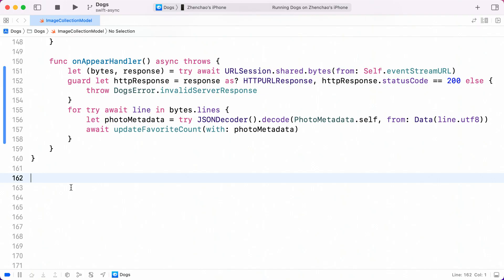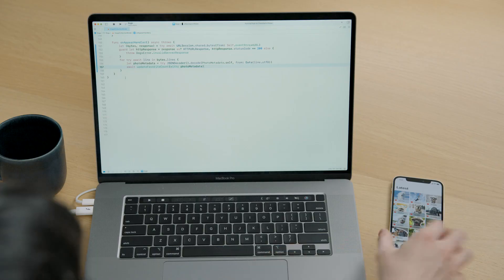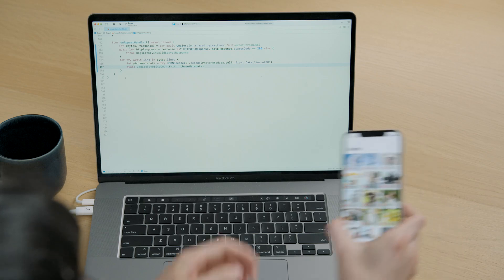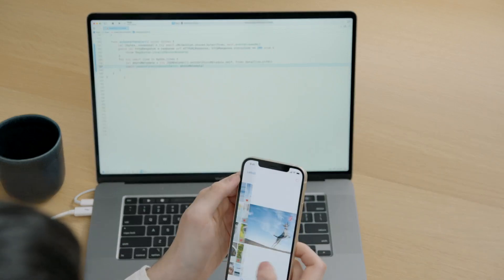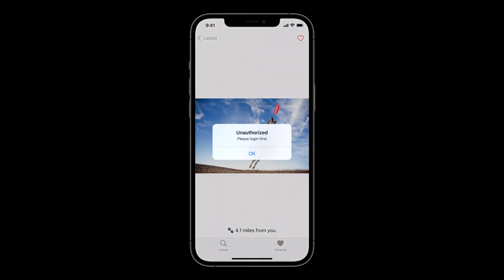Now, Zheng Chao will show us how to use a task-specific delegate to handle authentication challenges. Thanks, Guo Ye. Our Dogs app has a simple data fetching layer written with the new async APIs. For some of our data fetching tasks, such as marking a photo as favorite or fetching all favorited photos, the user needs to be authenticated. Right now, when I tap to favorite the photo, I get an unauthorized error.